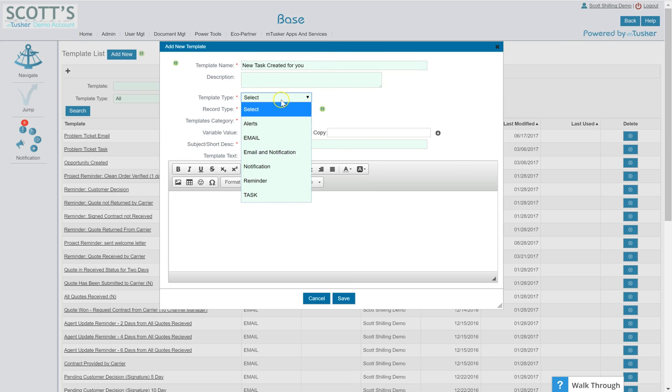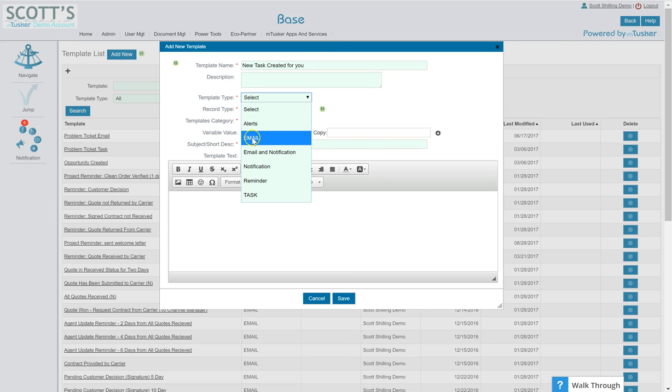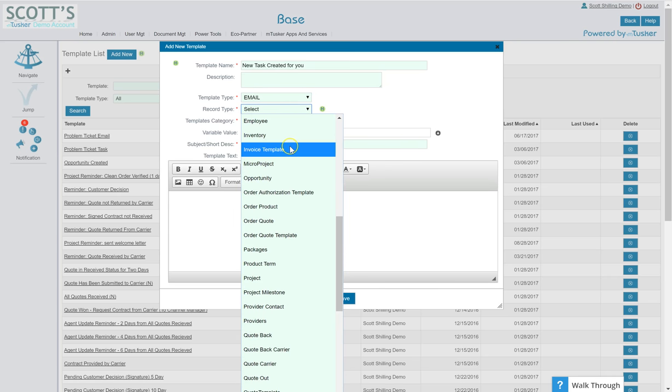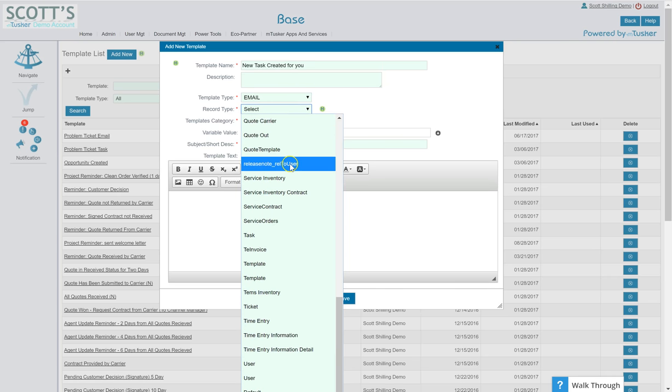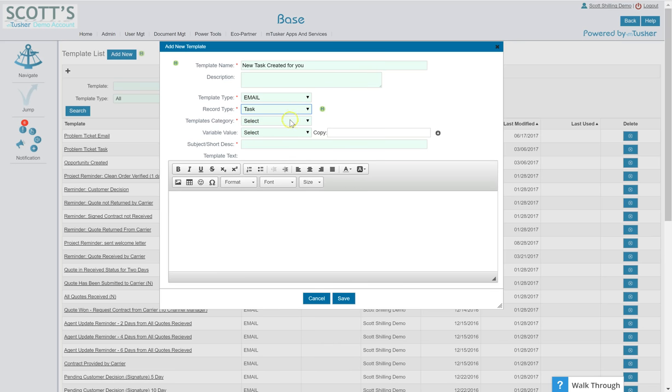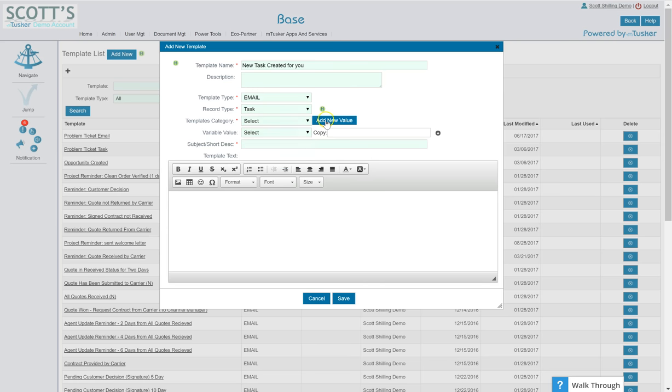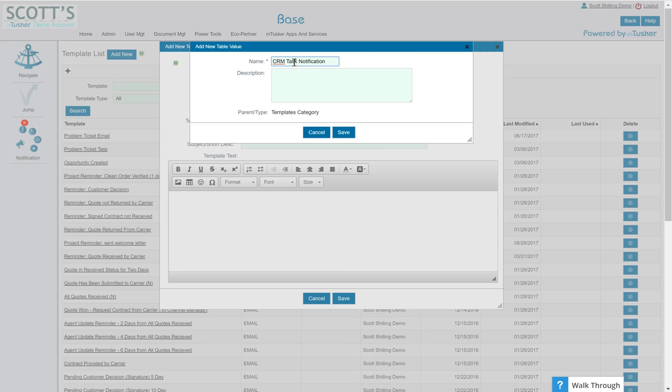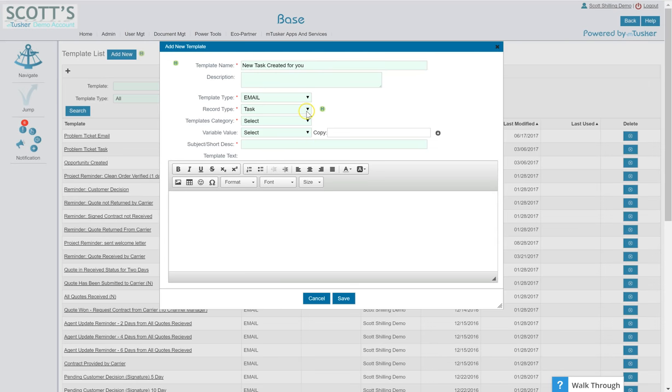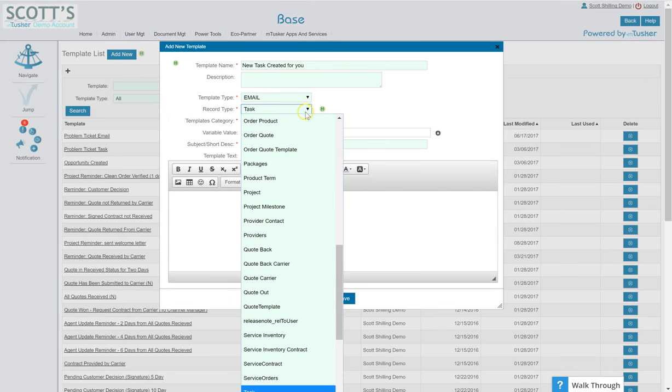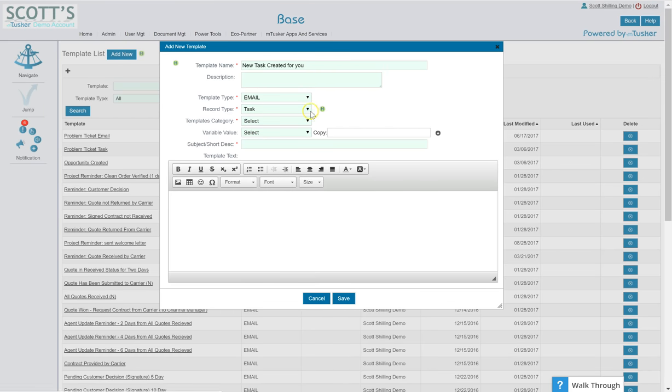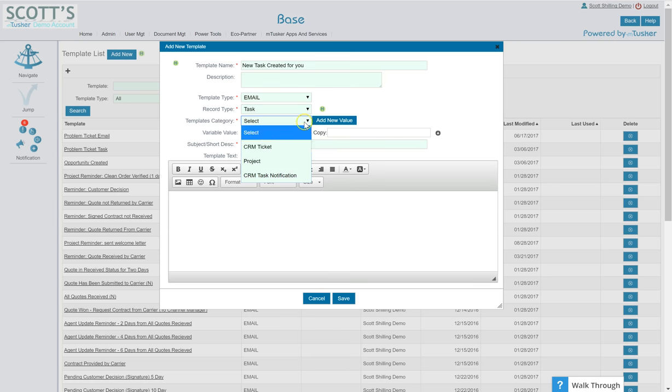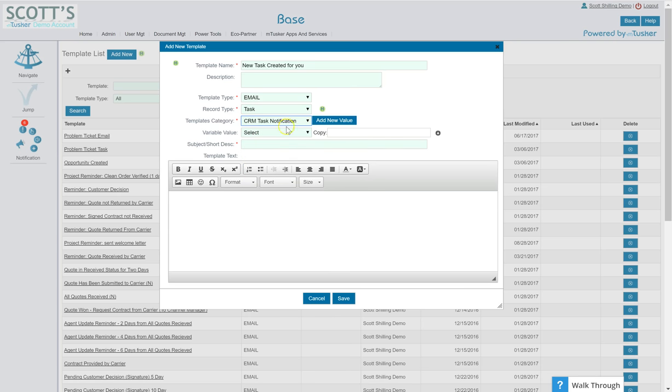All right, now the template type we're going to use for this scenario is email. So the record type is going to be, I'm going to scroll down through all the various record types and select the task. Then I'm going to give this a category called task CRM task notification. The categories are very helpful for when you try to set these things up.